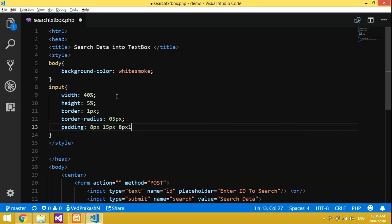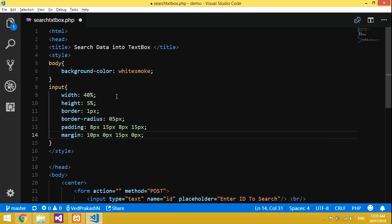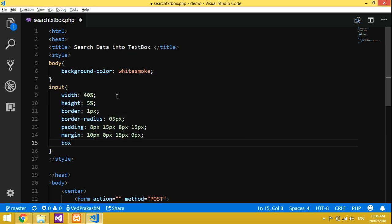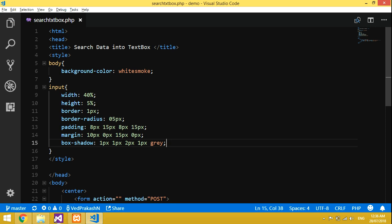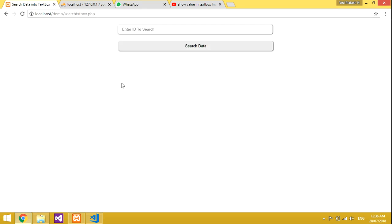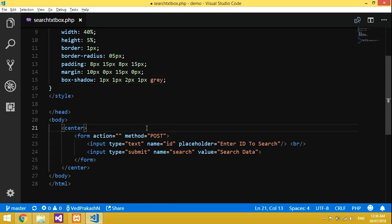Set the padding to 15.8px and the margin to 10px on all sides. Looking good.